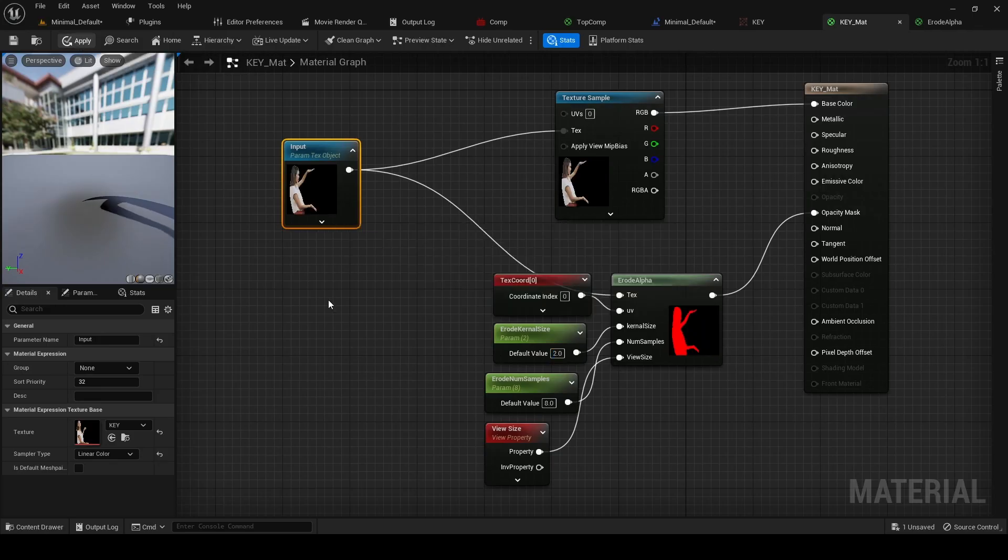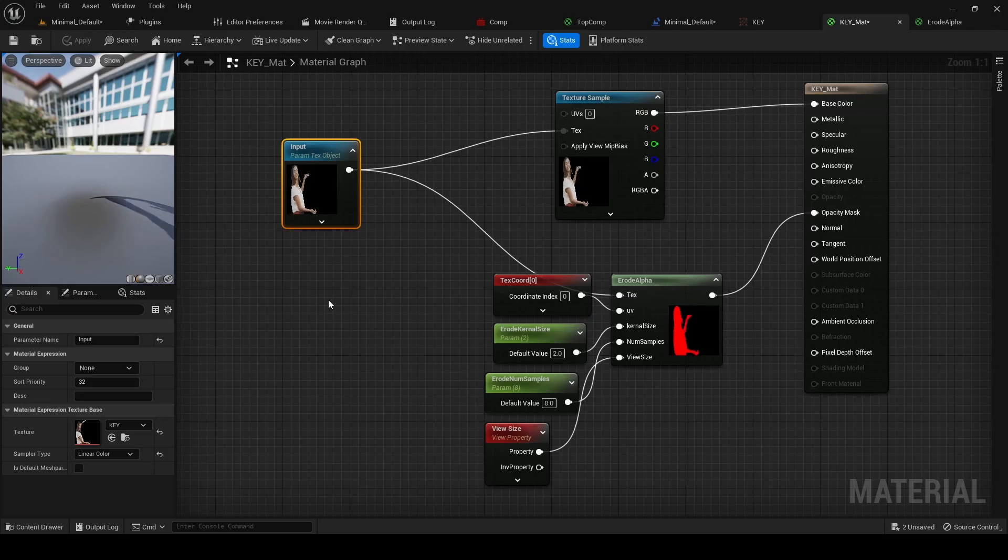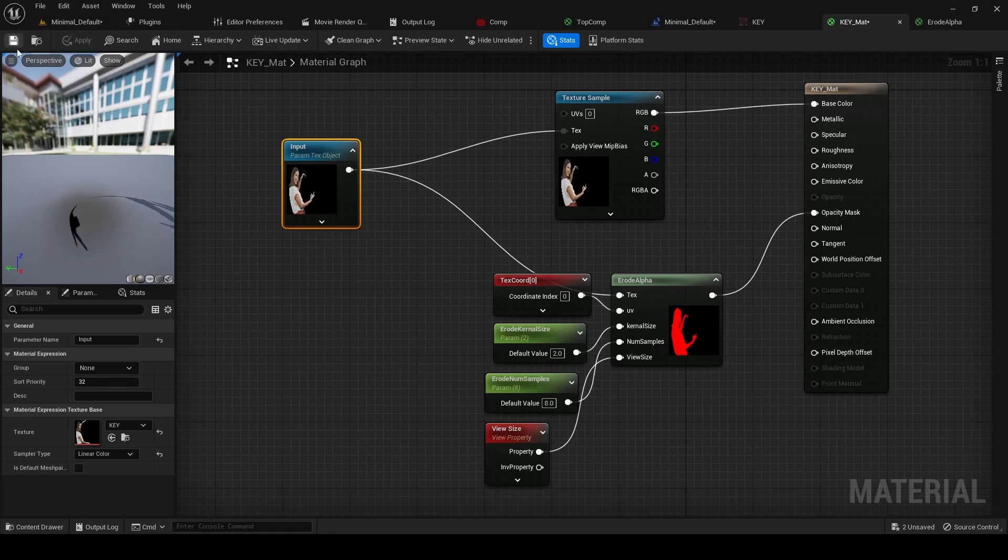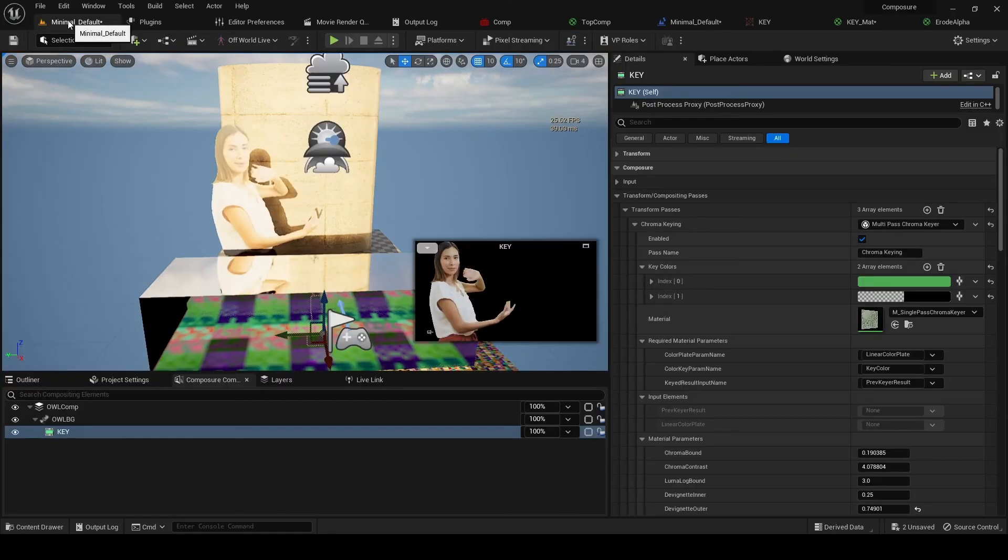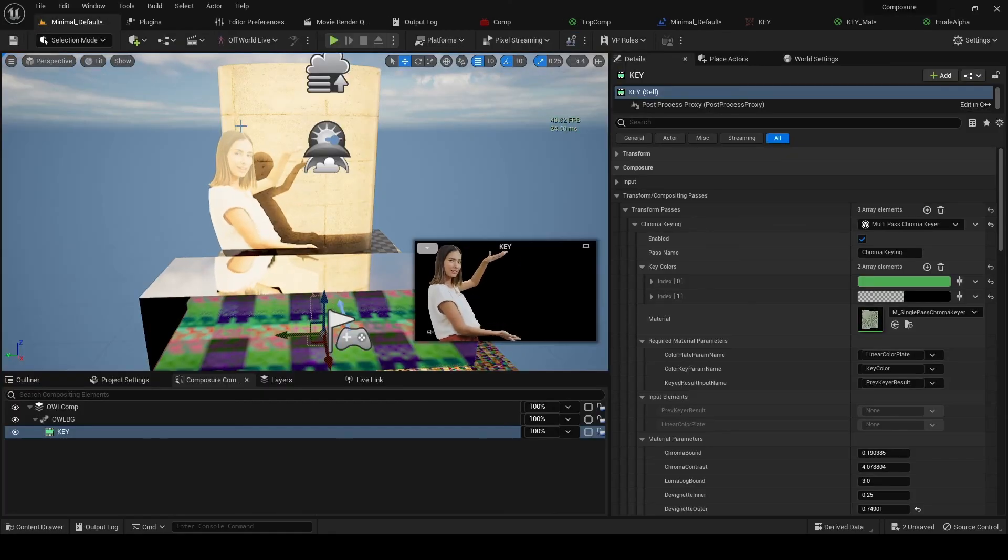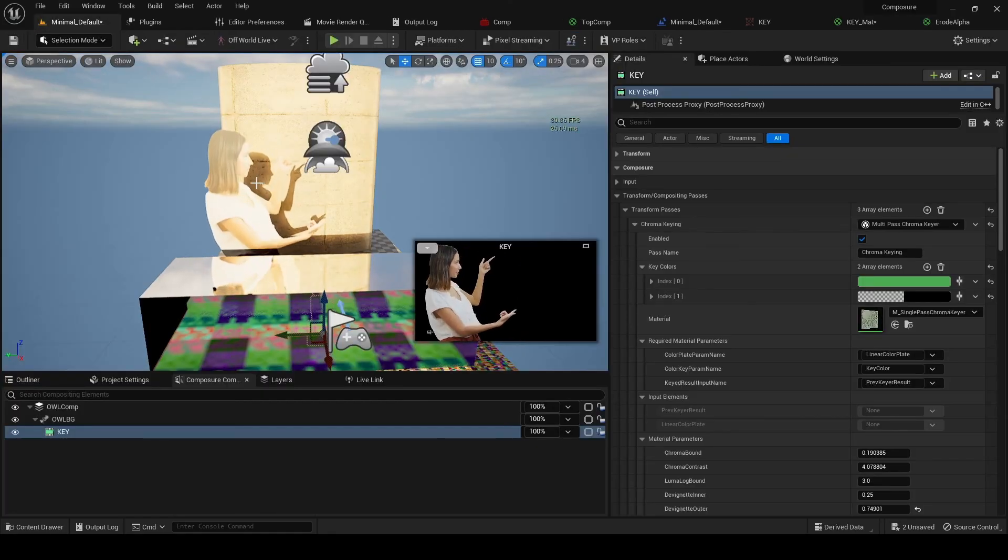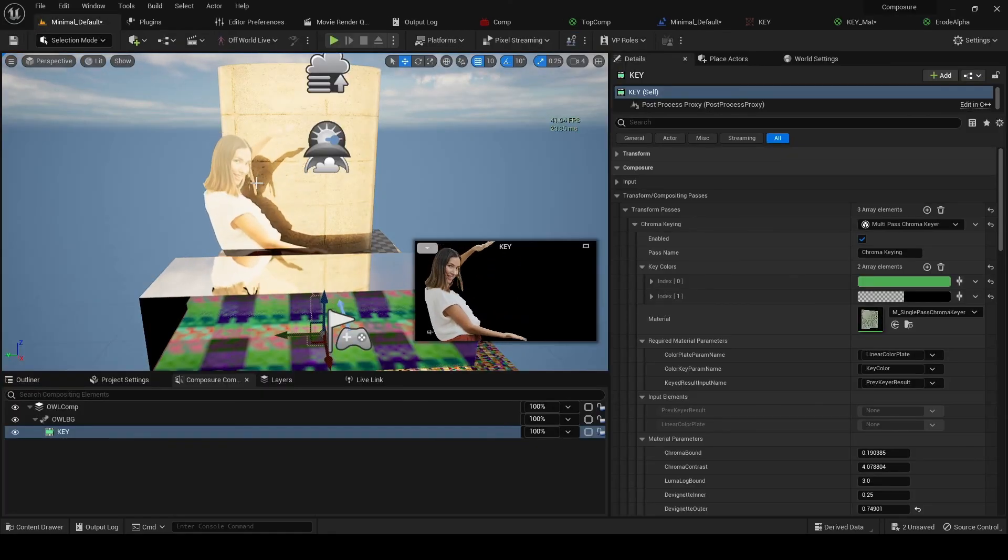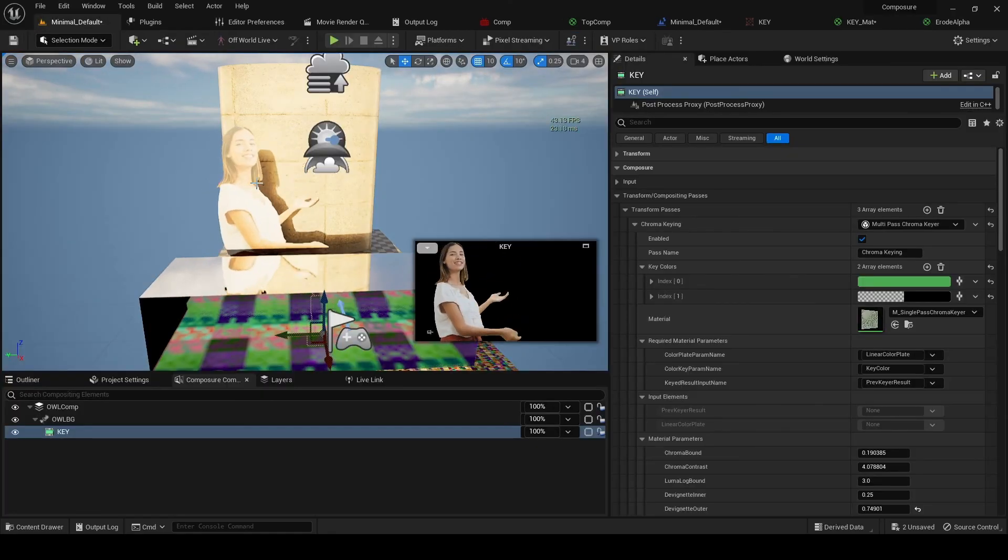And we'll see later on, when we add the media plate, that will have the effect of making sure that this is hidden properly behind the plate.